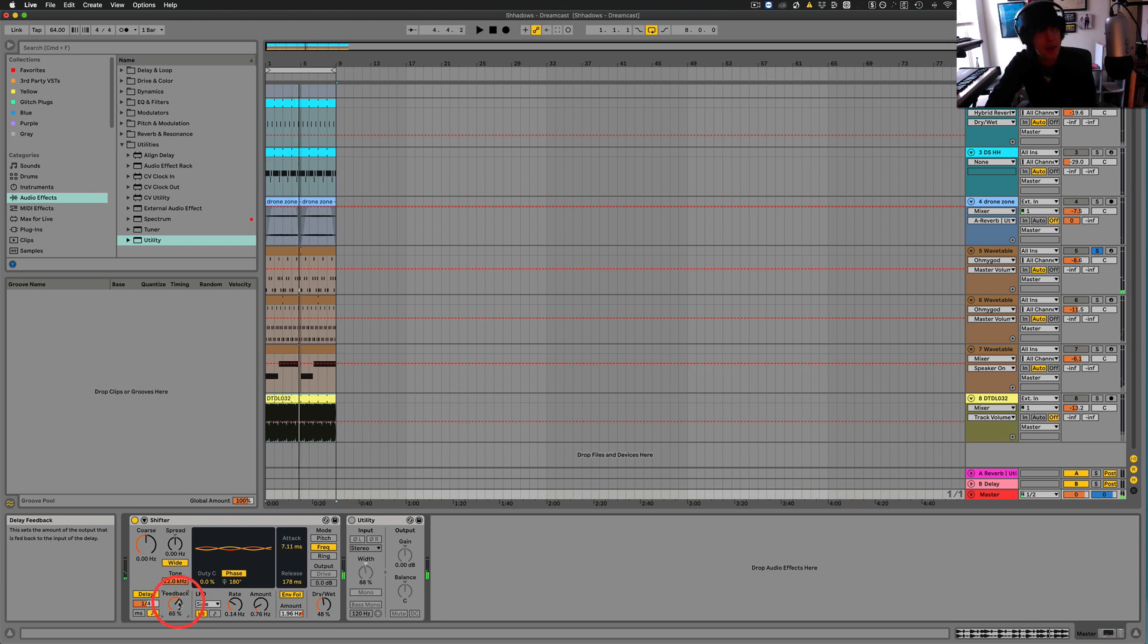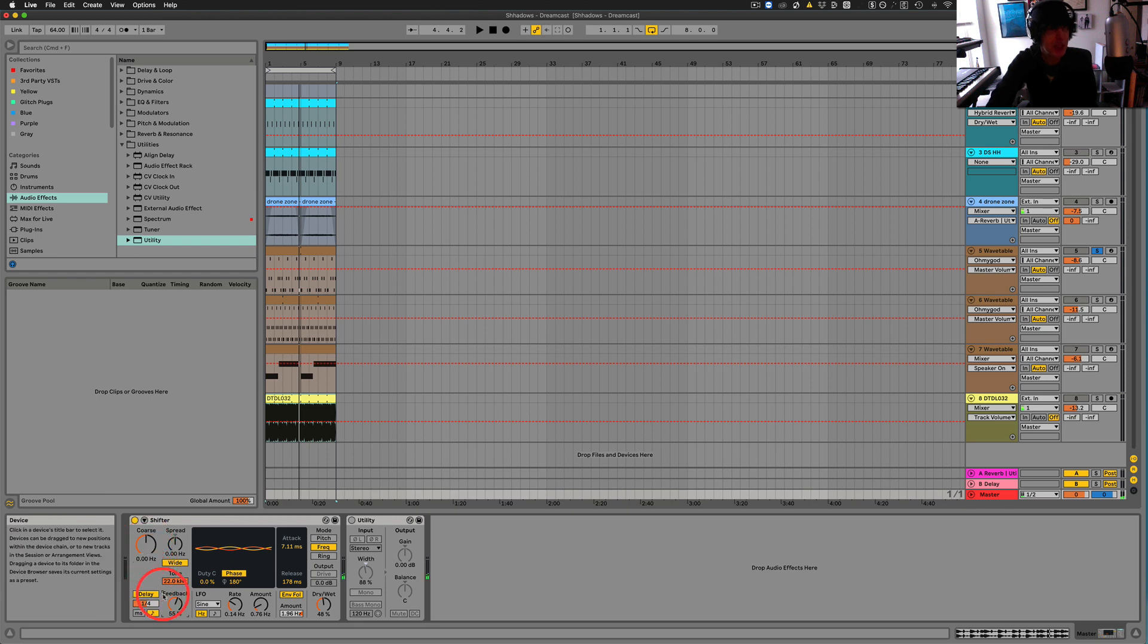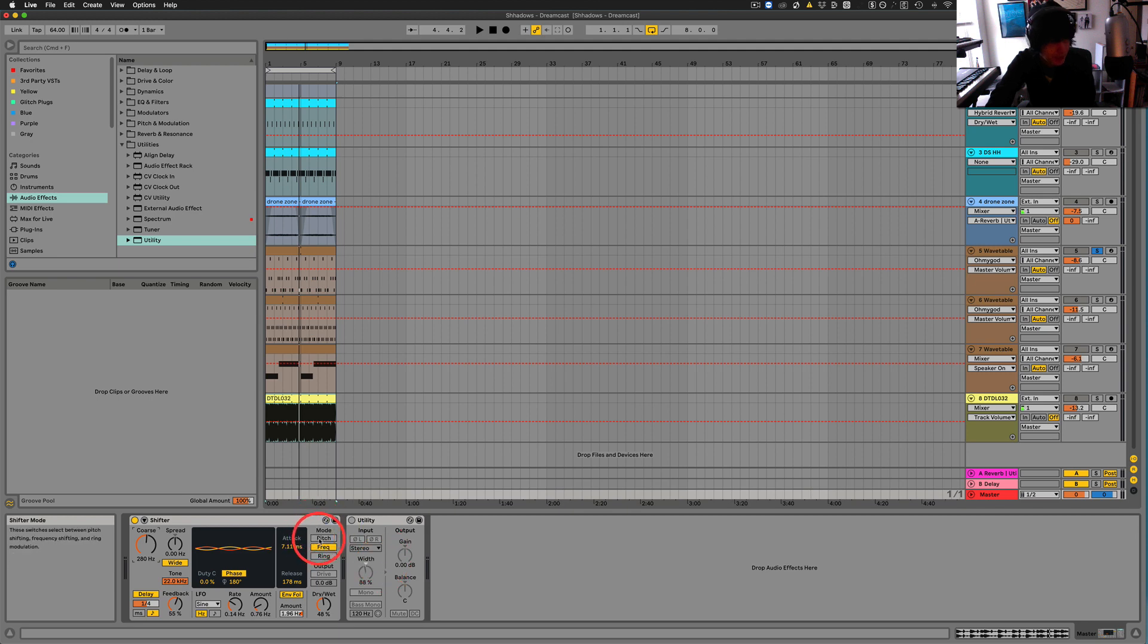Right now, something interesting happens when we change the chorus. So let's just, actually, let's do this with pitch. Let's turn this up three semitones. Well, actually, let's go seven. So we're going to actually kind of do like a circle of fifths sort of thing.